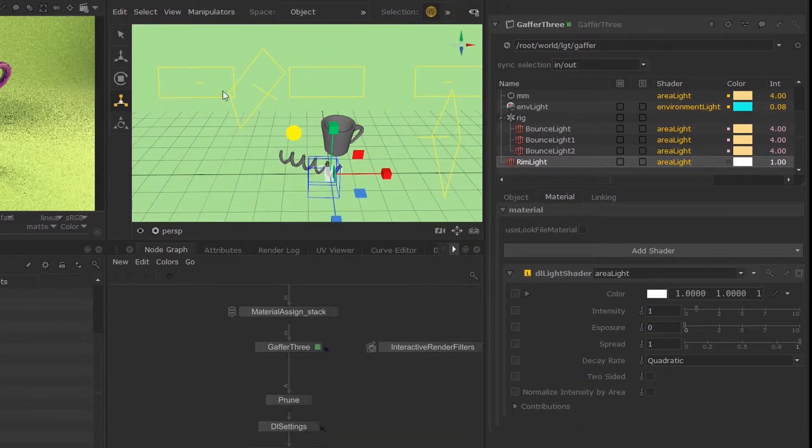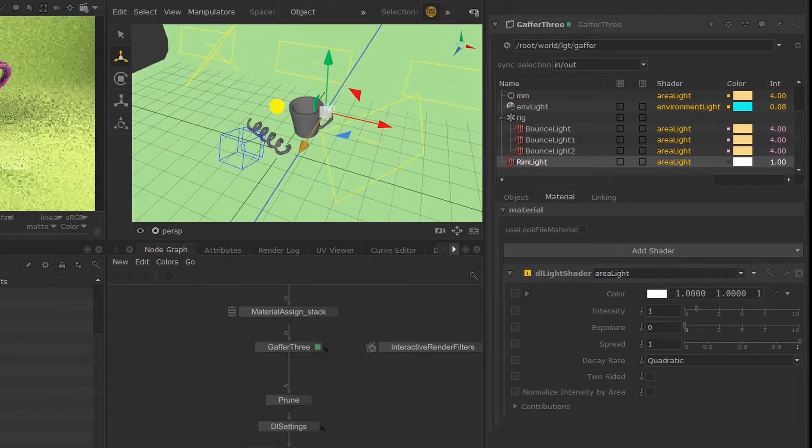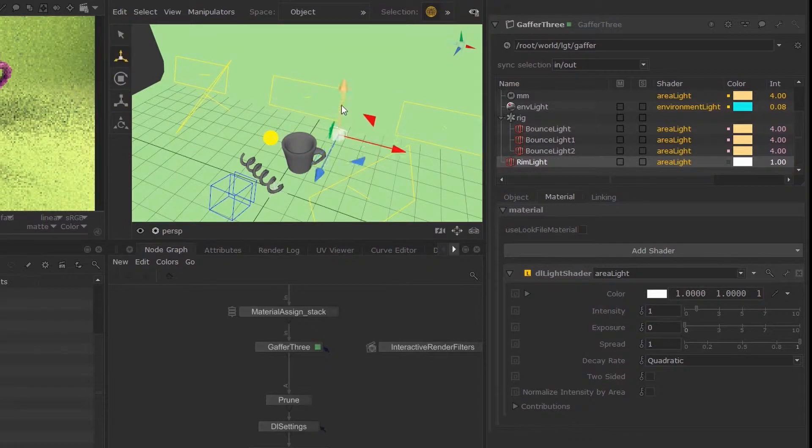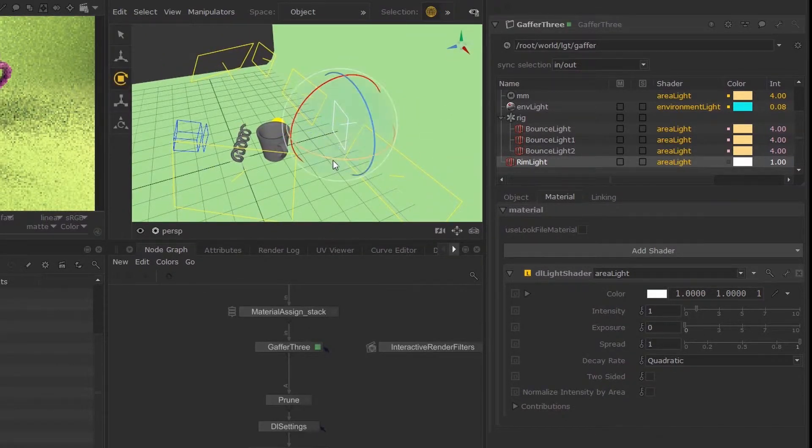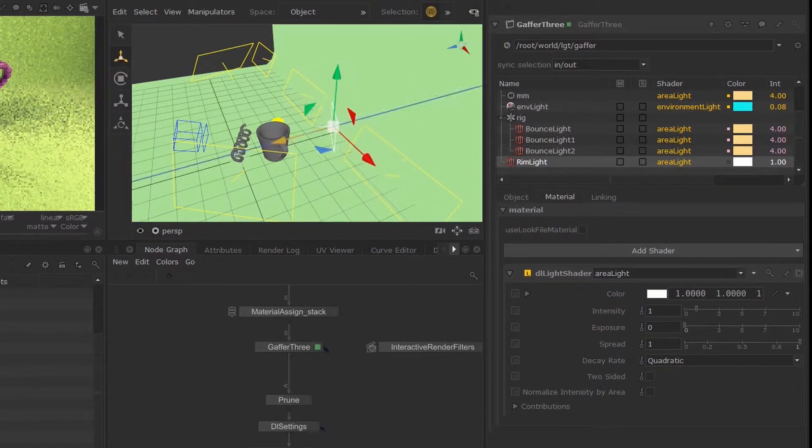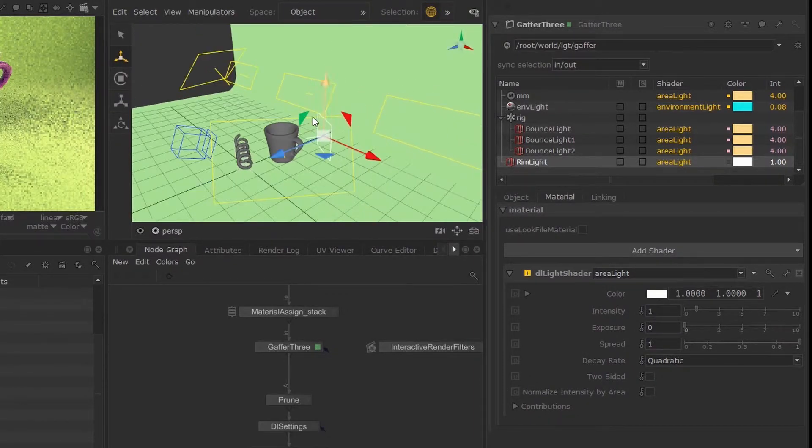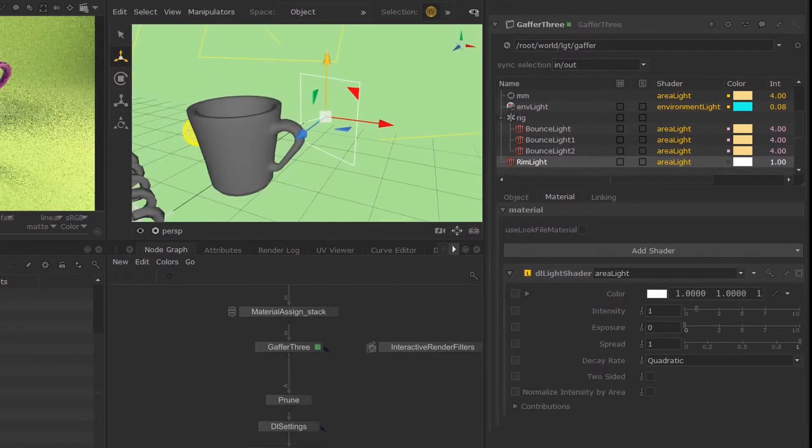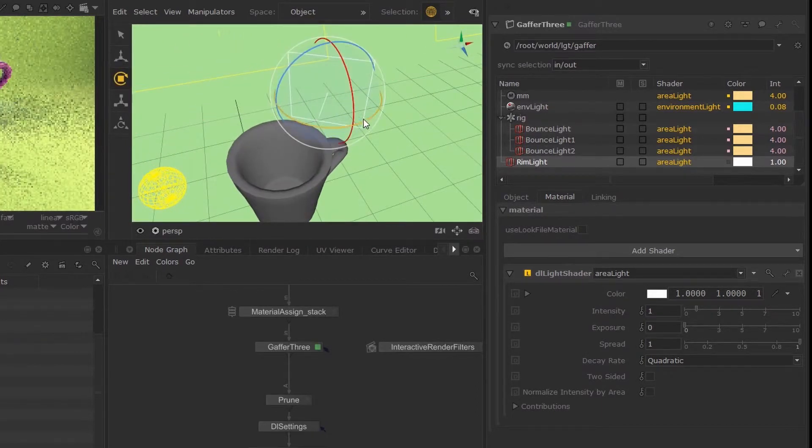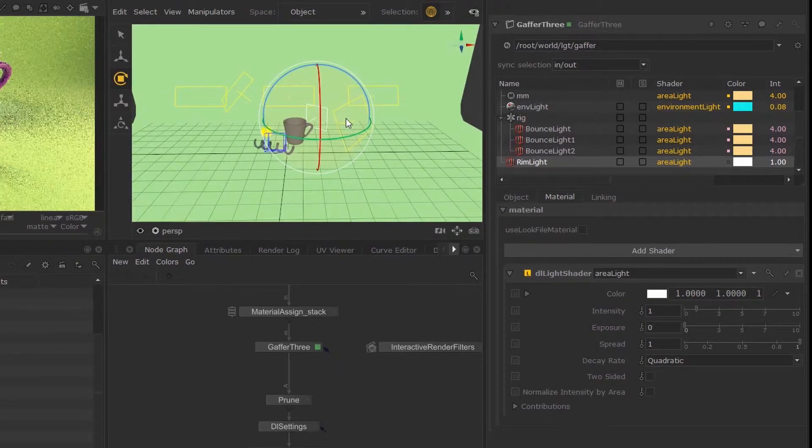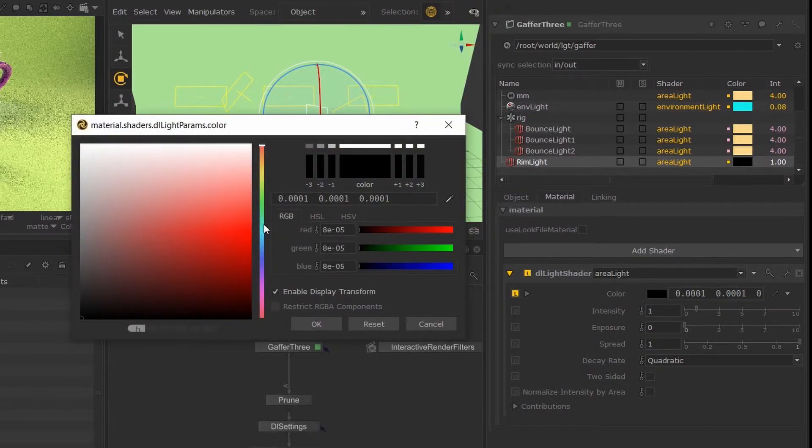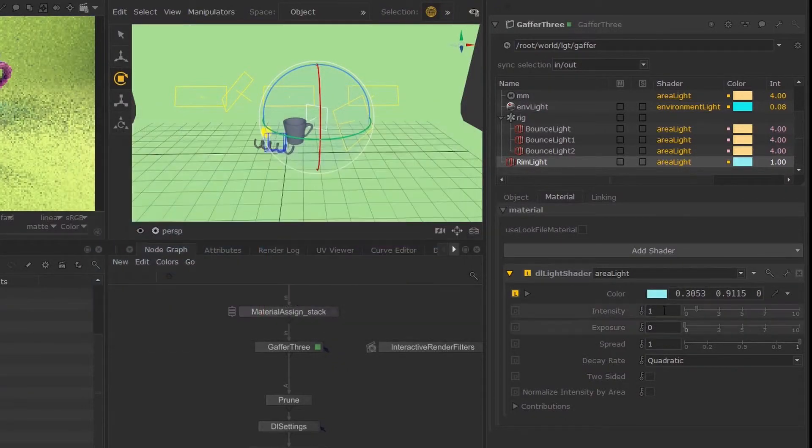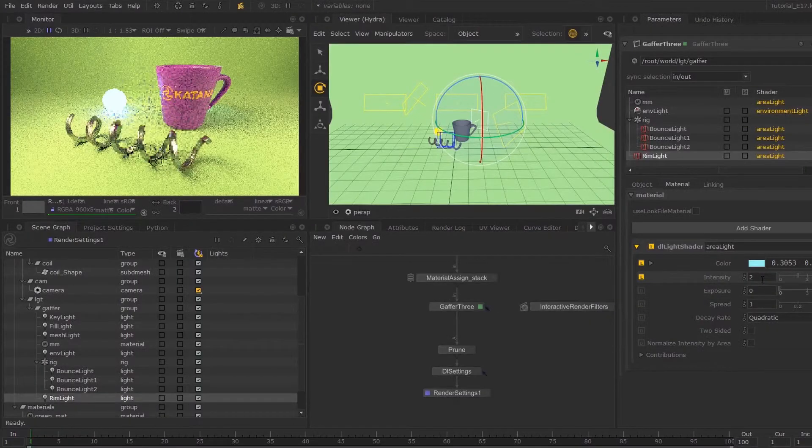I'm actually going to rename this also bounce light. I'm just going to copy those over here. There we go. So with this light, I'm going to have it light the back of the mug. I'm just going to lift this up, rotate that around, bring that down. I'm going to set the color to a light blue and increase the intensity a little bit.